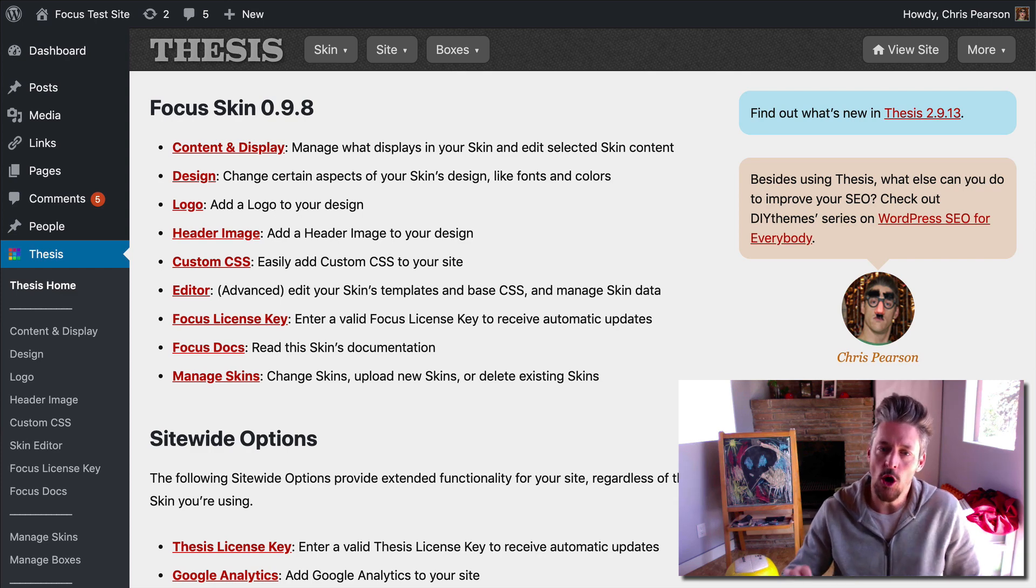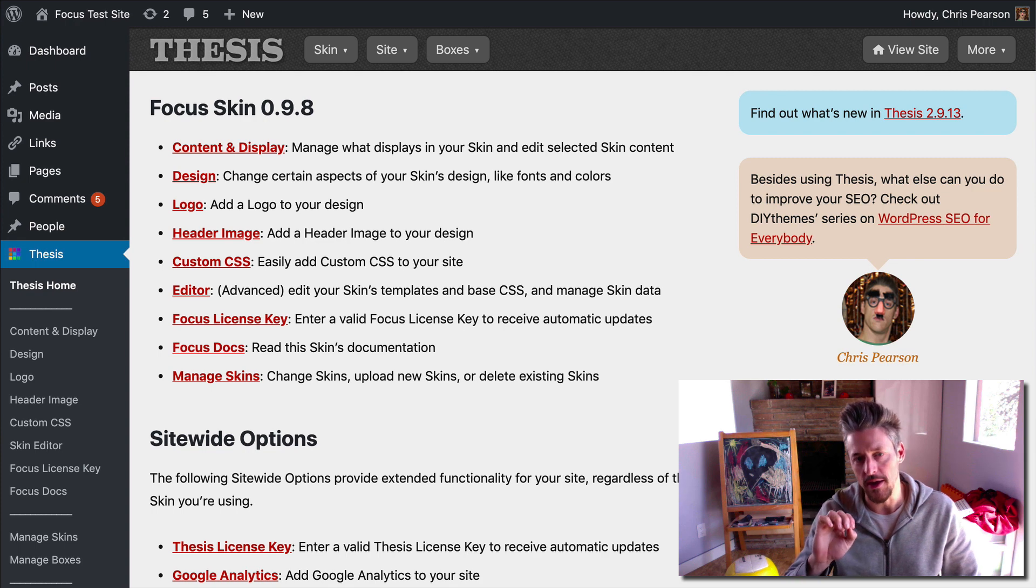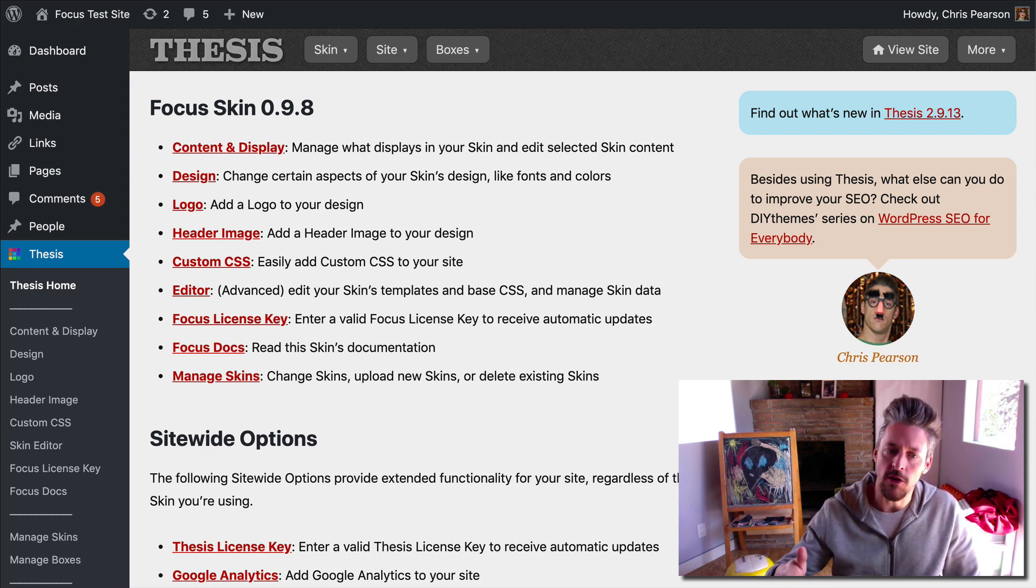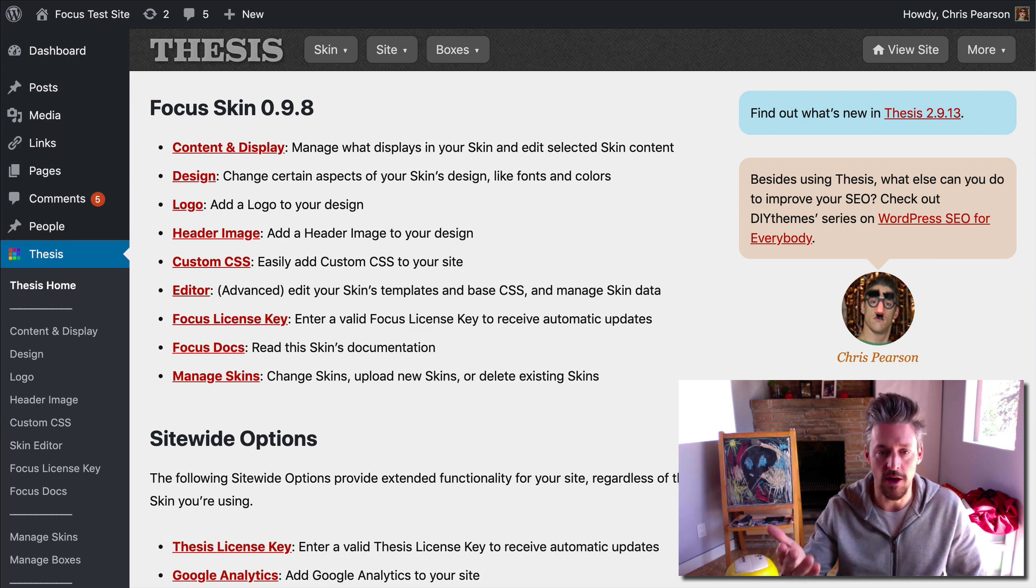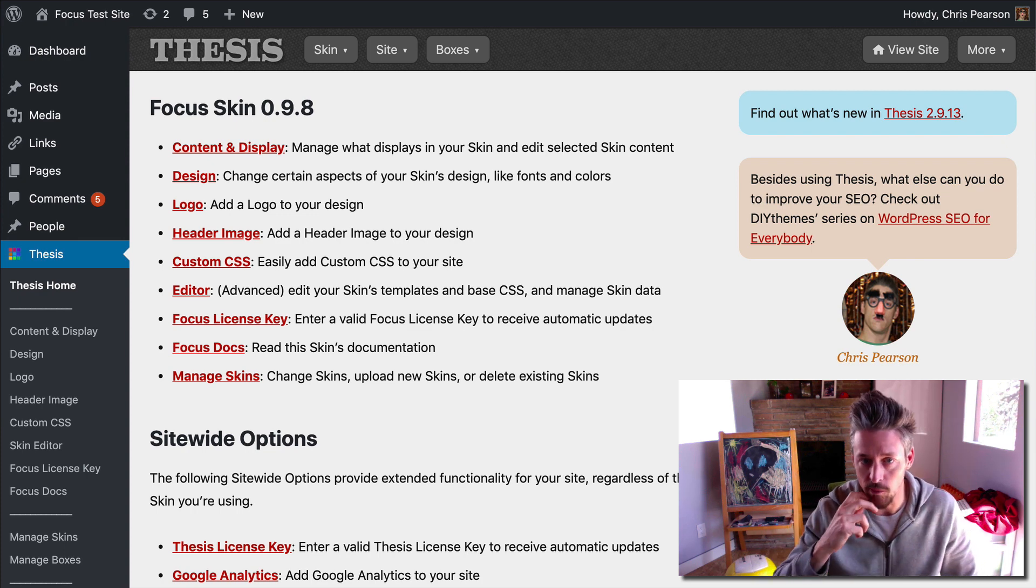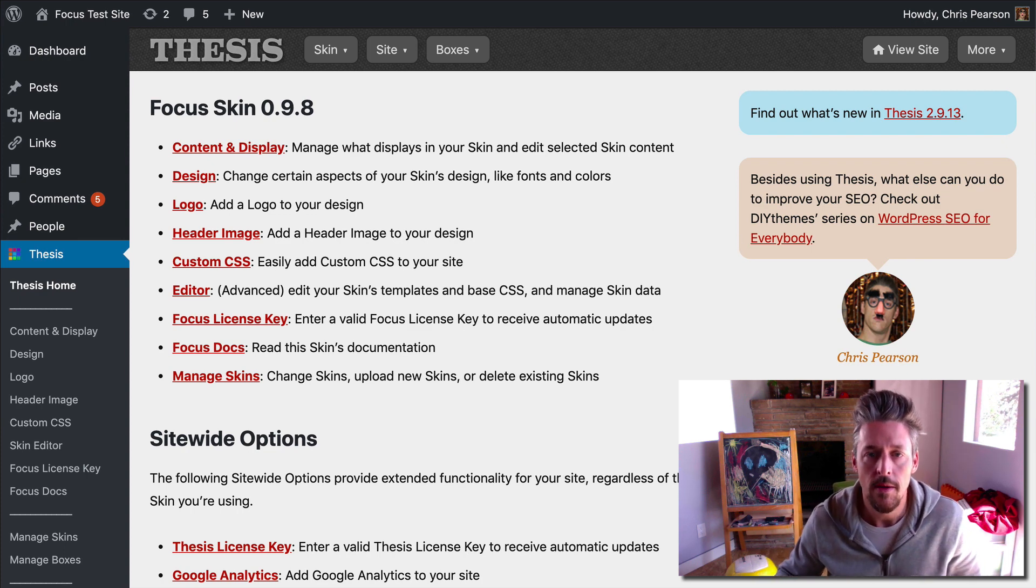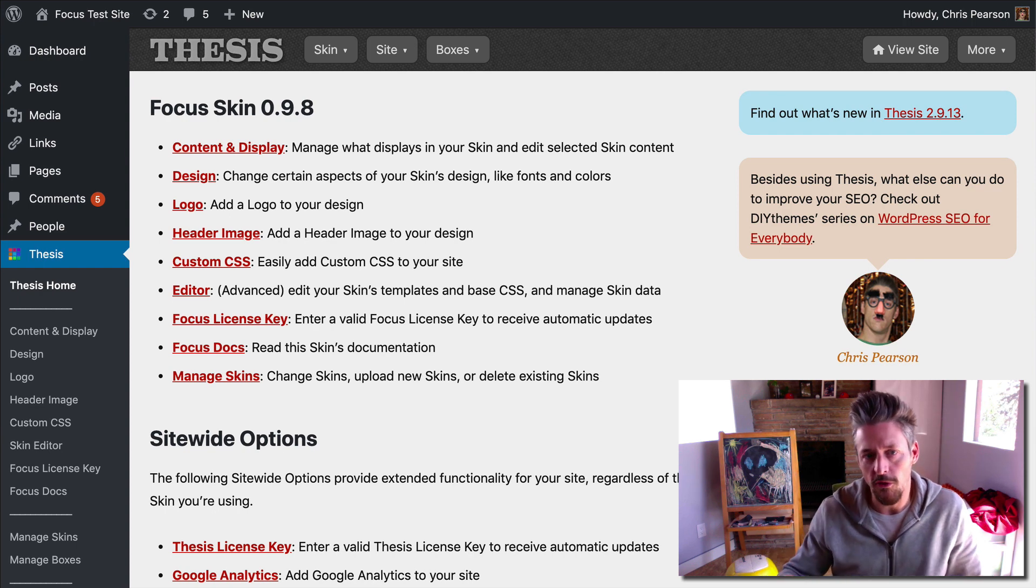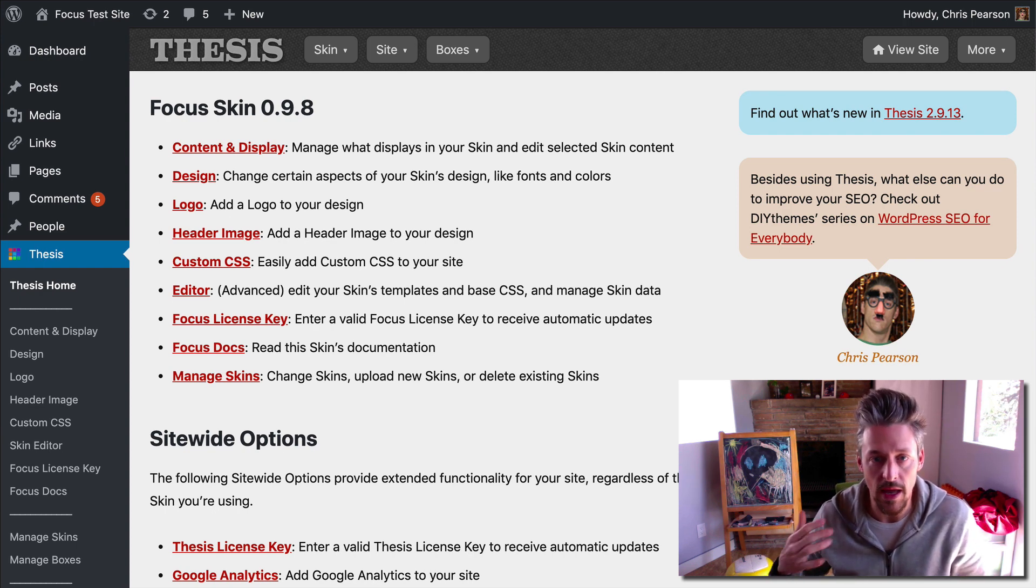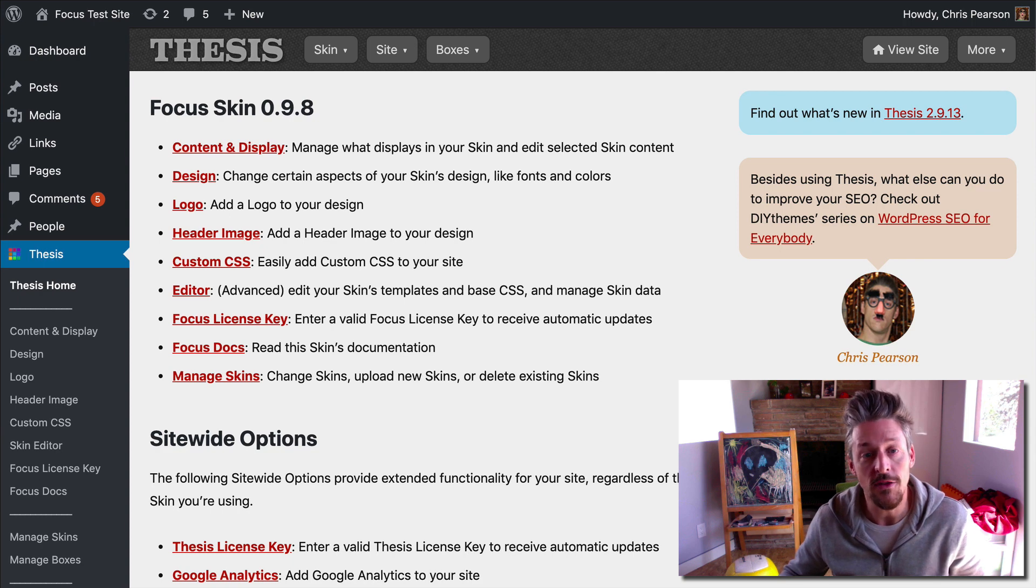After you've gotten all of your site-specific options set up on your Focus website, the next thing you might want to do is delve into your design and start customizing it to really fit your brand or whatever image you want to project. One of the first things we can do to enhance that and really make your site your own is to add a logo.